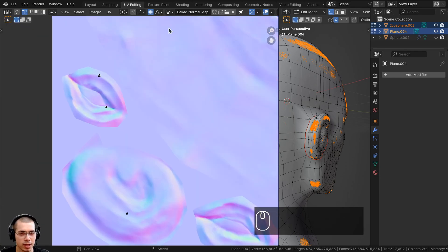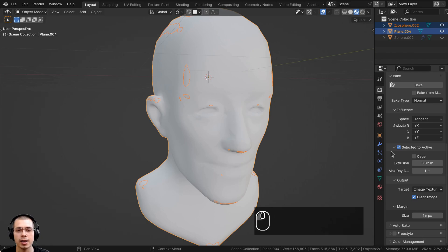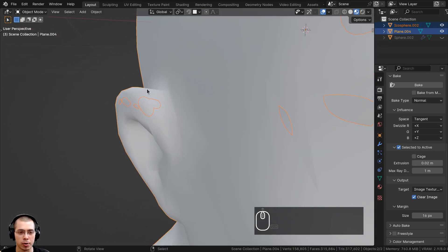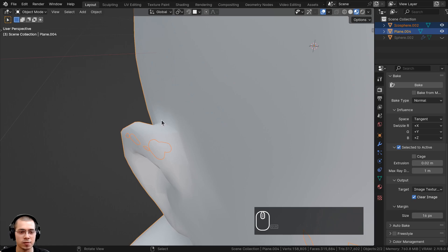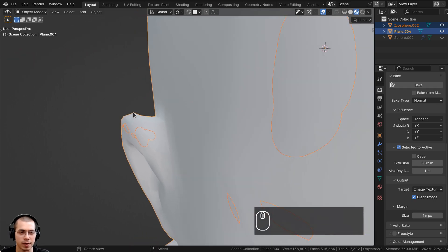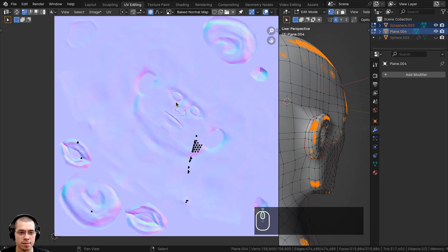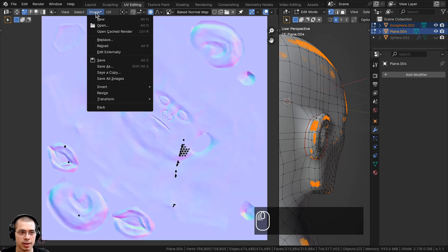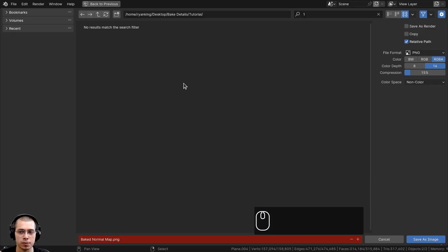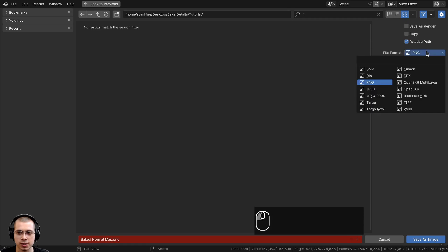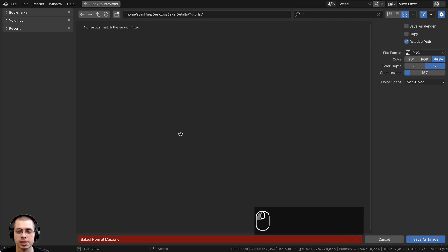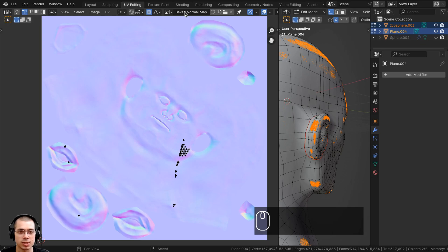Be careful not to set the extrusion too high — if it's too large, parts of the mesh may overlap with themselves, causing issues in the bake. Use the smallest value you need. Once you're happy with the bake, go to UV Editing, click Image, then Save As, and save it as a PNG — for example, 'baked normal map' — in your project folder. Click Save As Image.